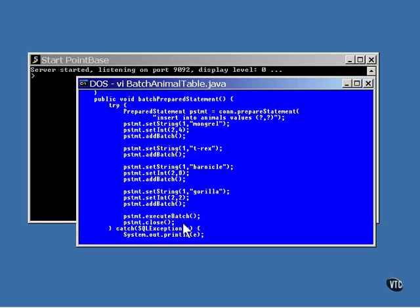Once again, once you've got all the commands added, a call to execute batch executes all the statements in the order in which they were added to the prepared statement.